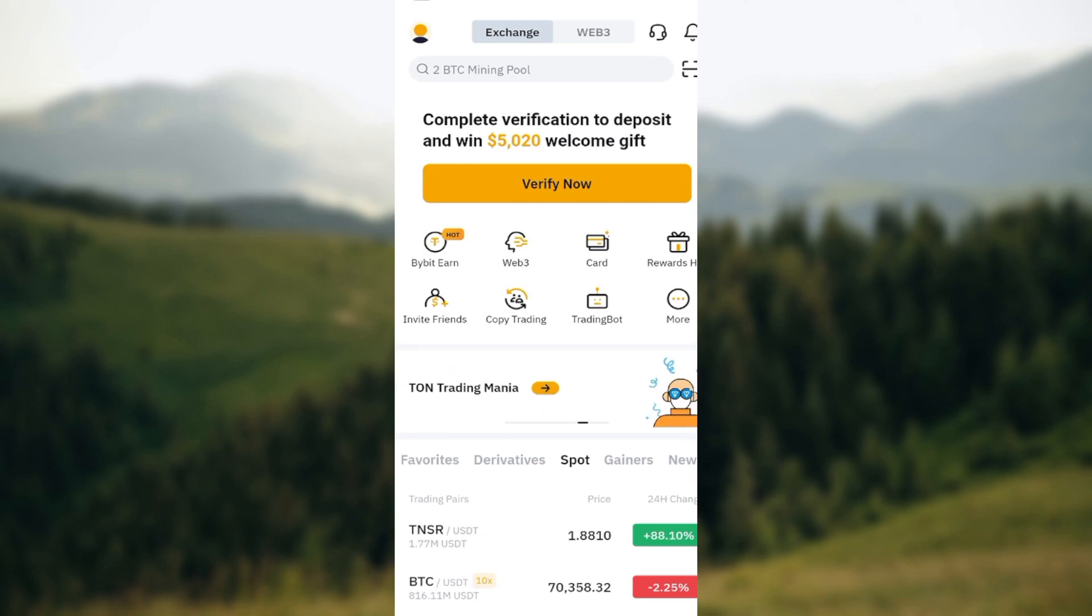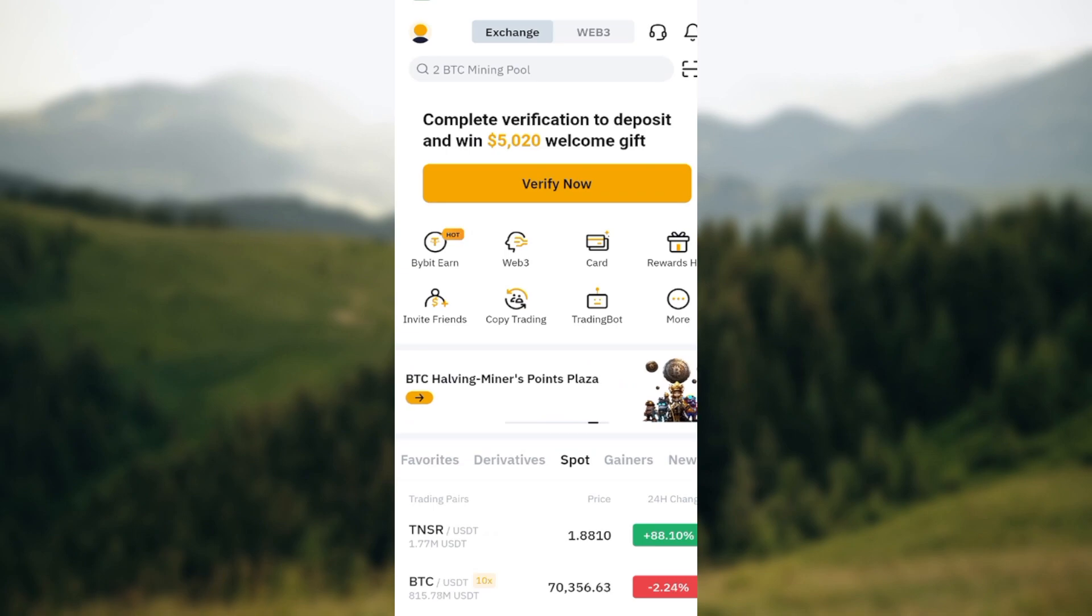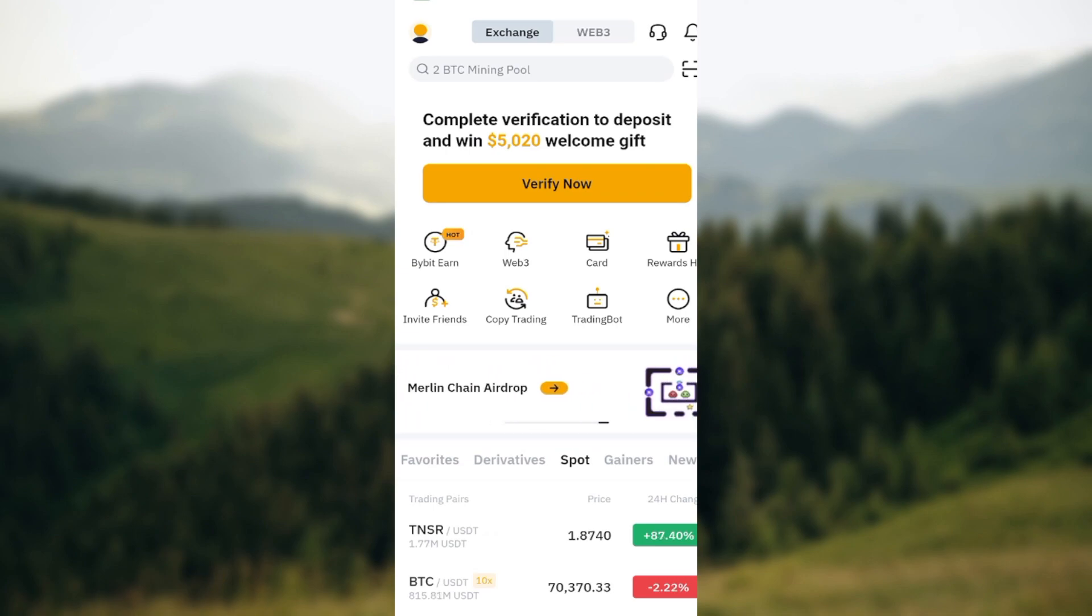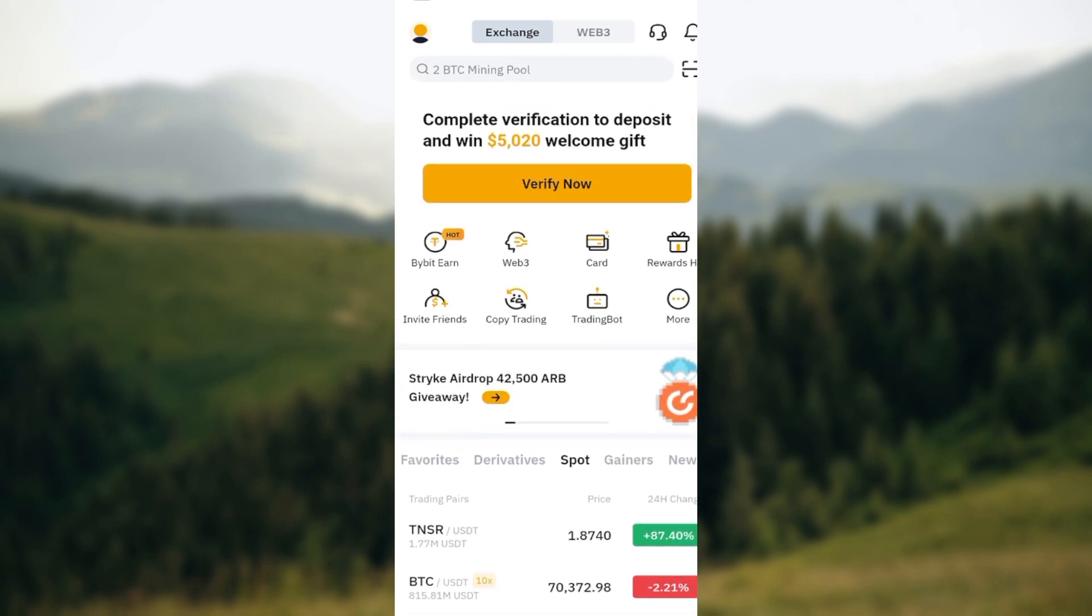Where you can see your profile icon or the user icon. Once you see it, just click on it. Once you've clicked on it, you'll be brought to the user centers page.